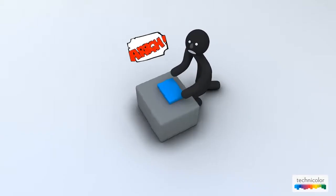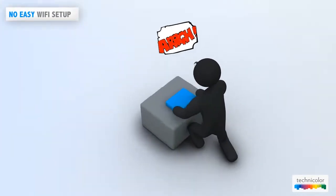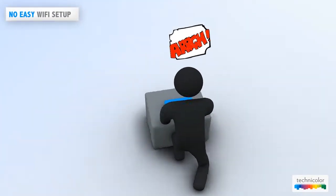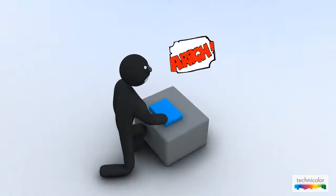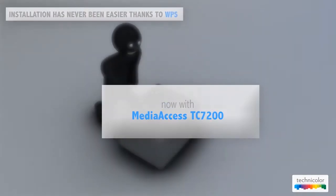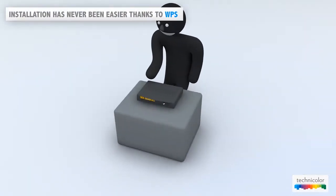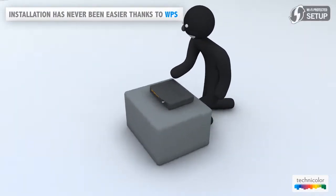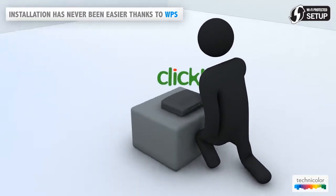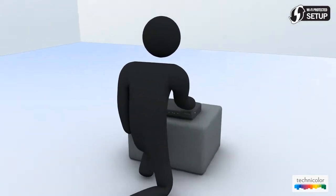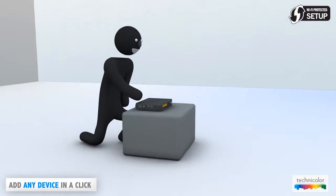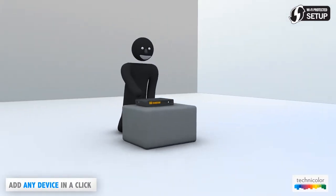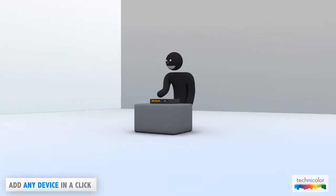Setting up and managing a wireless network has never been easy. The TC7200 features a WPS or Wi-Fi Protected Setup button that enables you to install a secure Wi-Fi network by pressing only one button. Add any device you want in the network without having to enter long passwords.